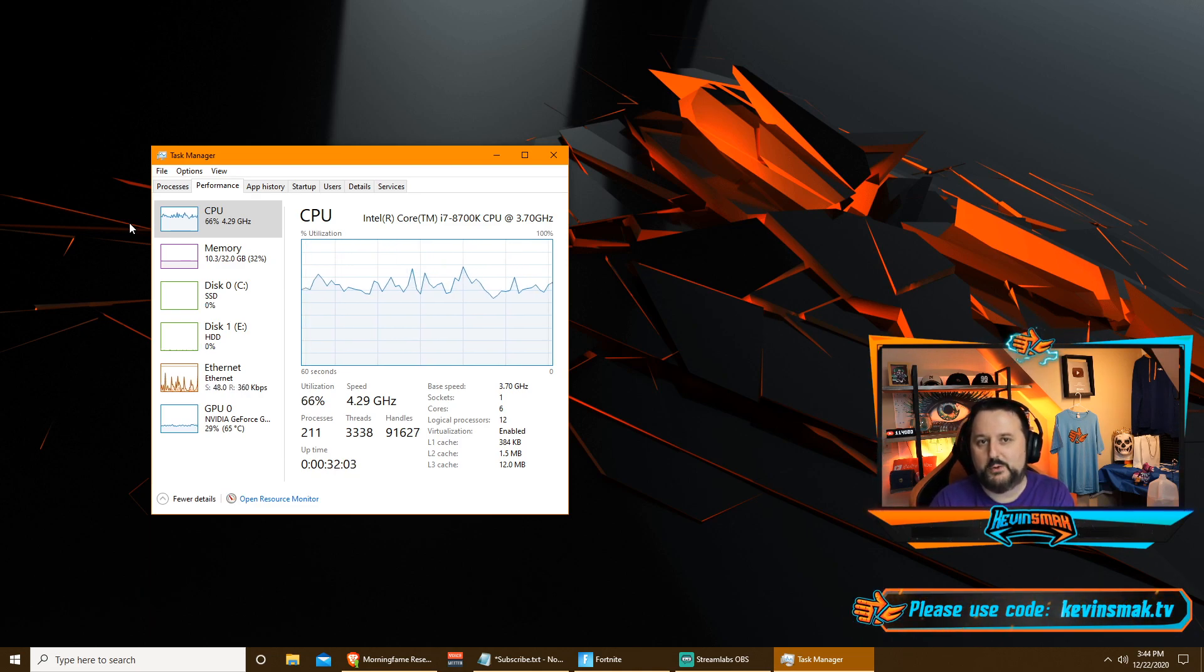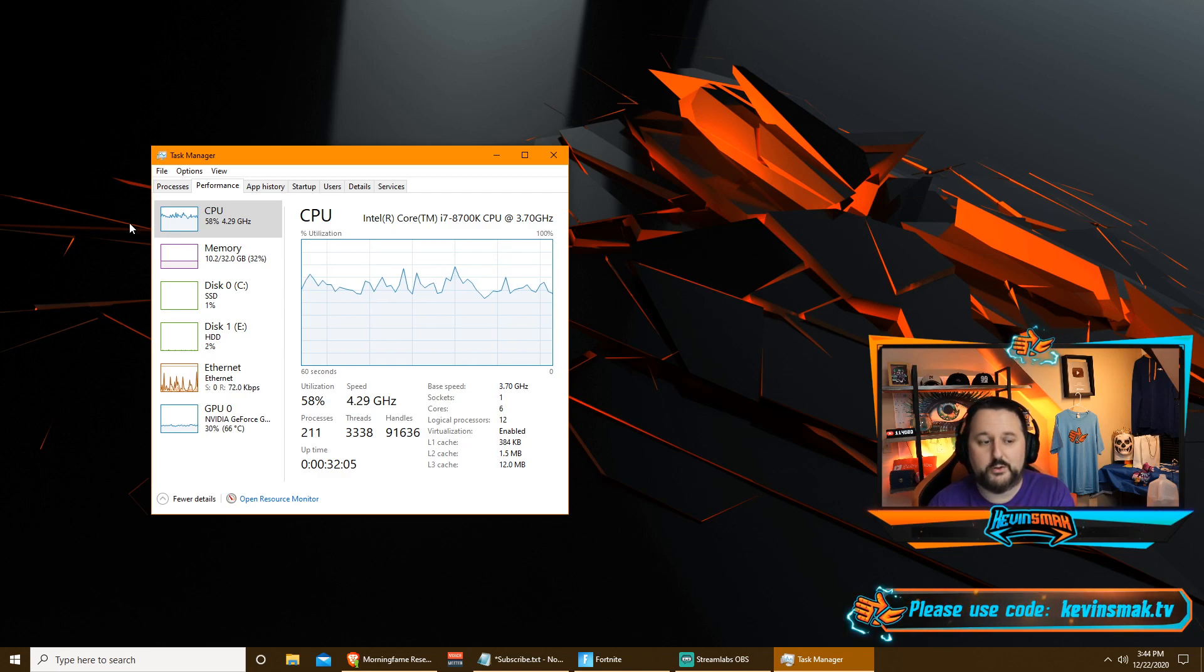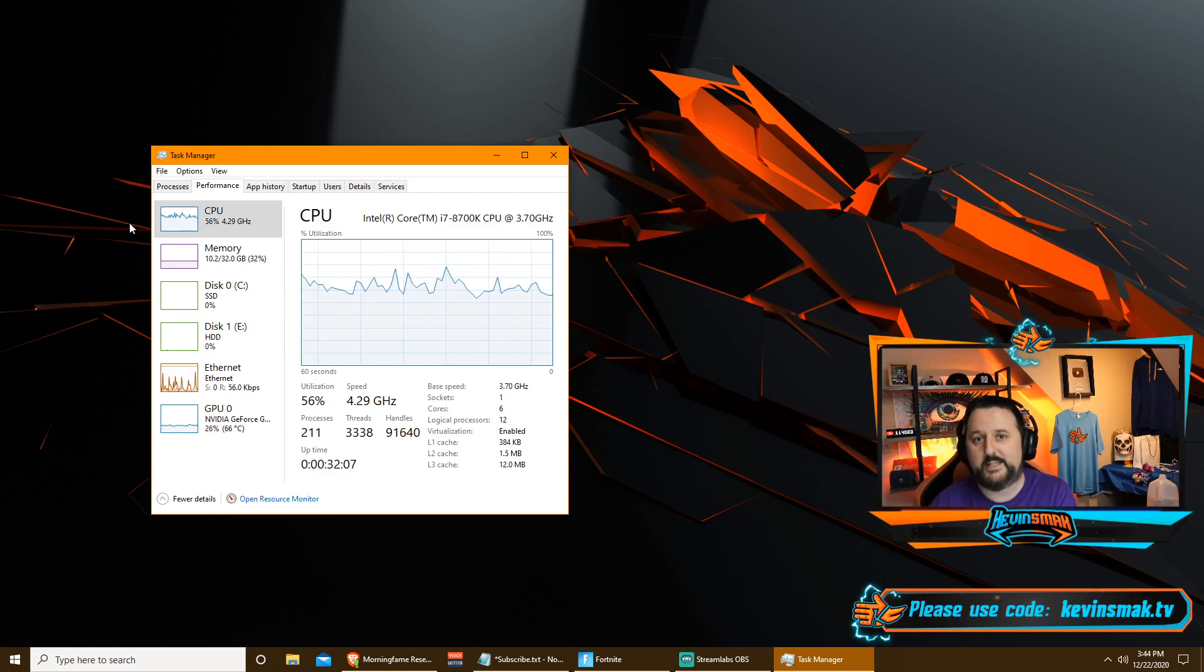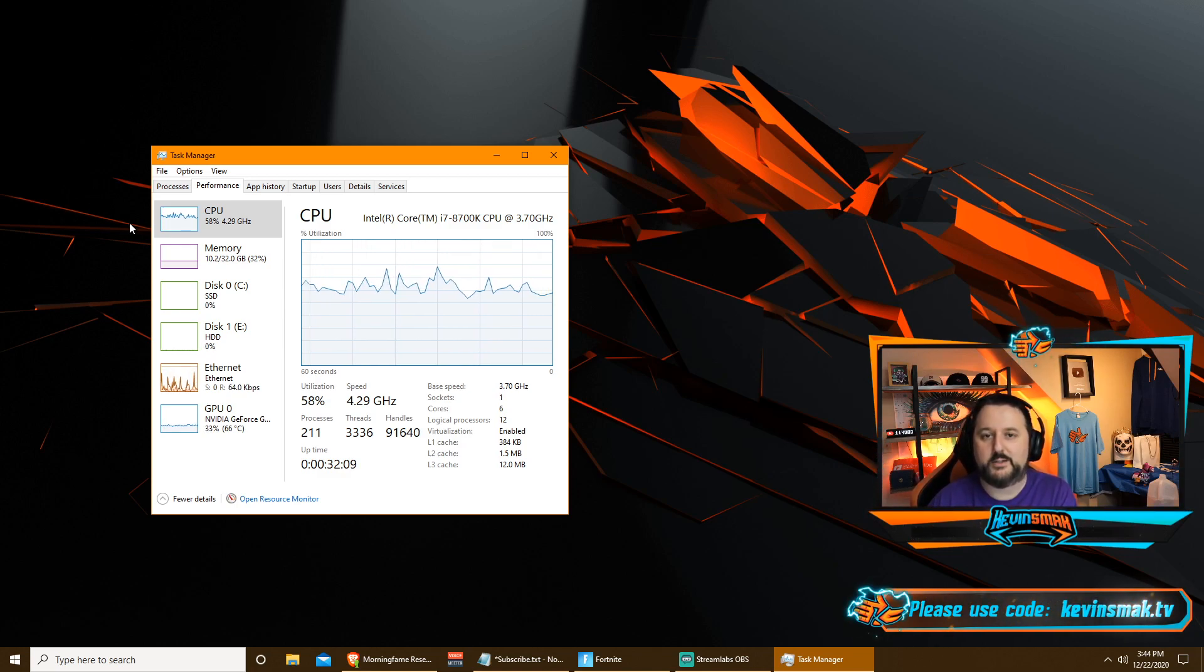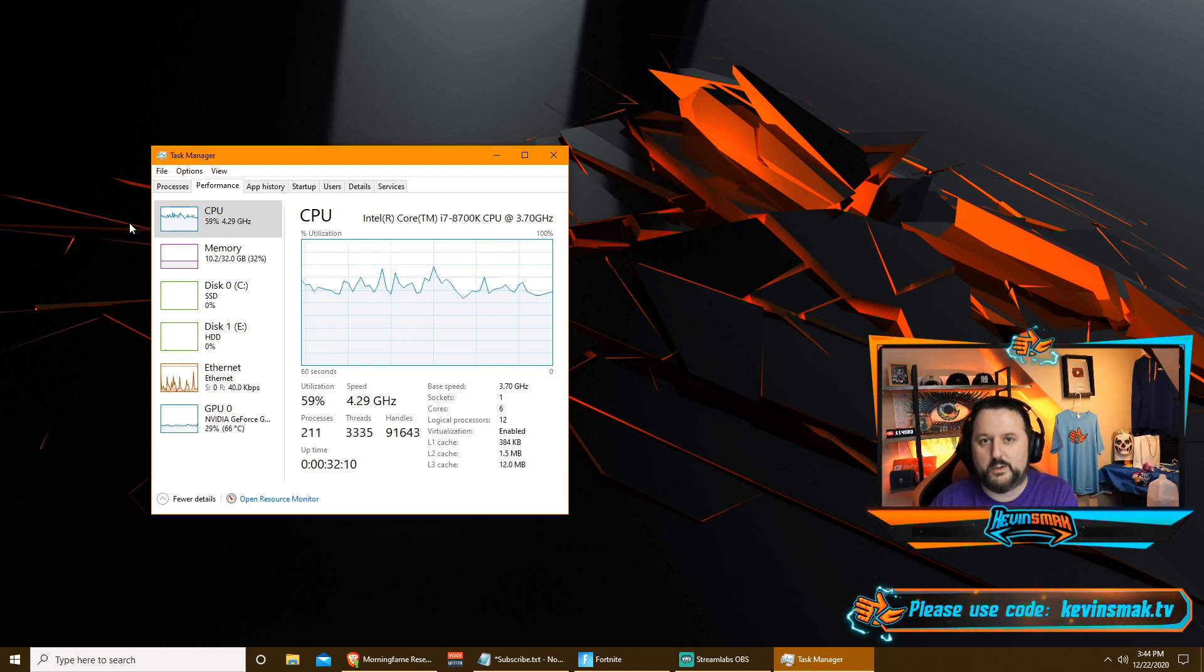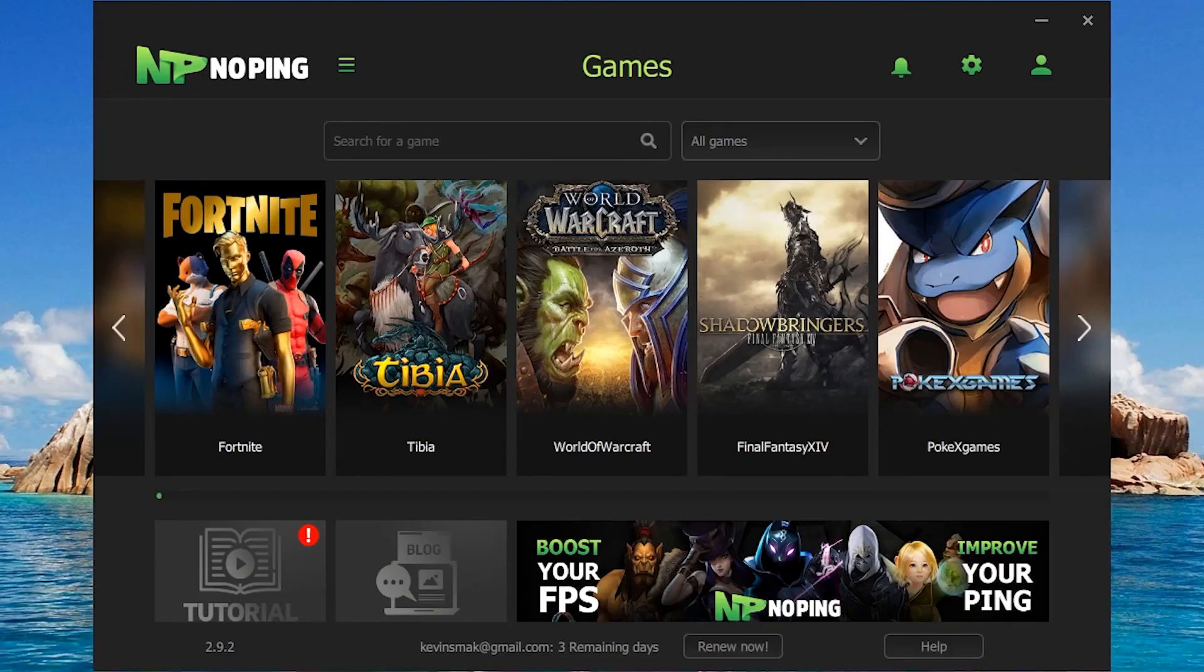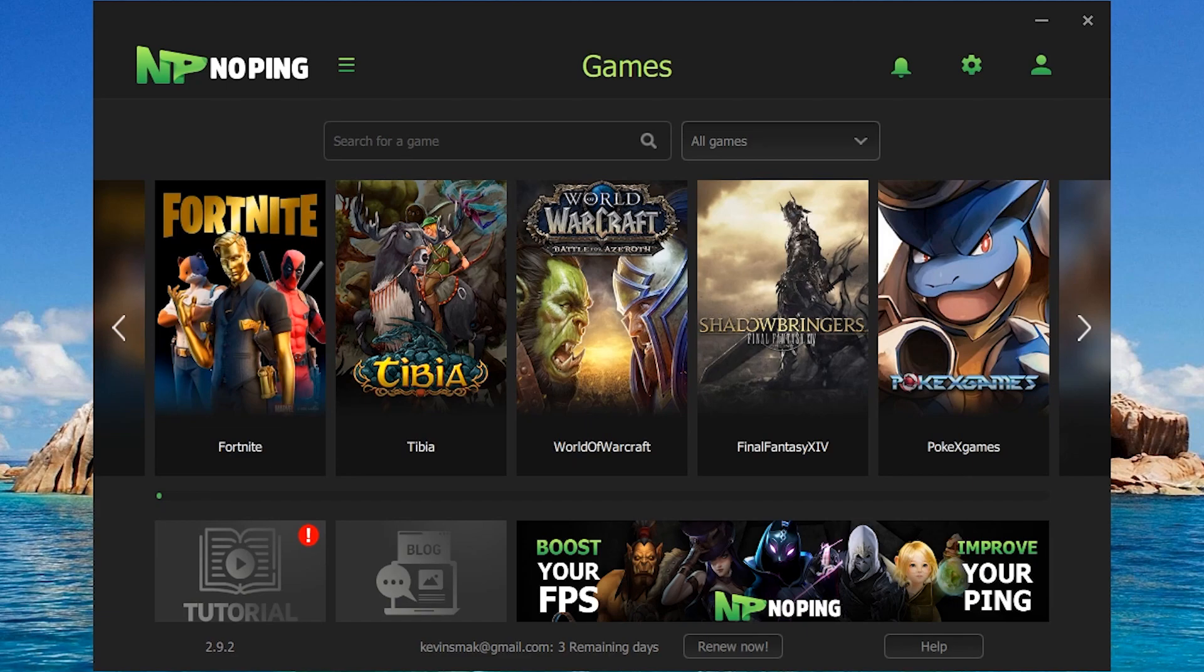I have a program that I use called NoPing. I'll go ahead and put a quick ad here for you to check it out. If you're interested, if not, just skip a little forward and you'll get to the next step. With NoPing, it's easy. You can go ahead and get better FPS and better ping rate. All you have to do is download it. Use my link down below. I may have some free keys available as well.